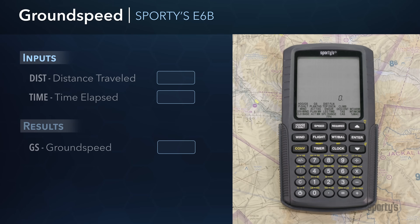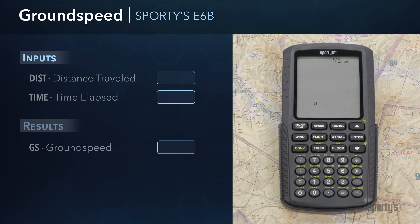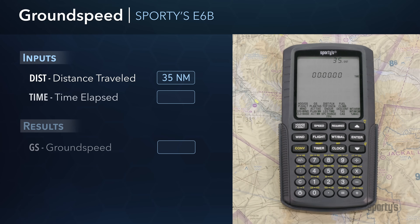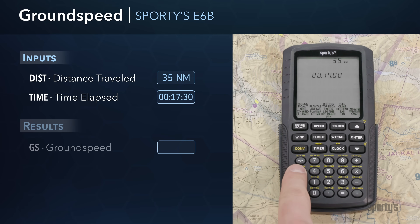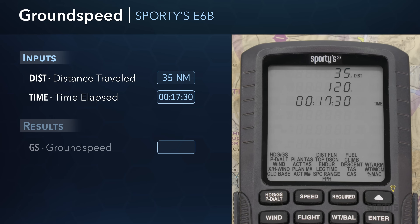You can determine your current ground speed while en route by first logging how many minutes it takes you to travel a known distance between landmarks on the ground. After figuring this out, select the speed group and select the ground speed function. Input the distance traveled in nautical miles, press Enter, and then enter the time it took to travel that distance. When entering time, first enter the hours — zero in this case — then press the colon key; next enter the minutes value — 17 for this example — and press the colon key again; last, enter the seconds — 30 for this example — and press Enter. The E6B will display the computed ground speed in the middle of the screen.